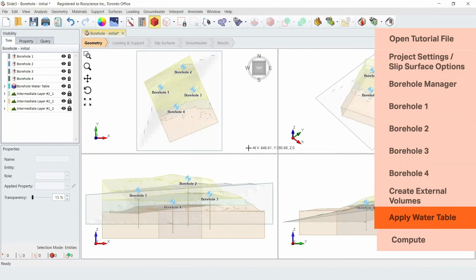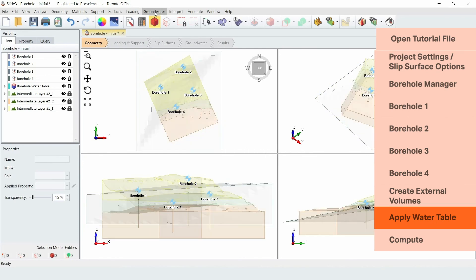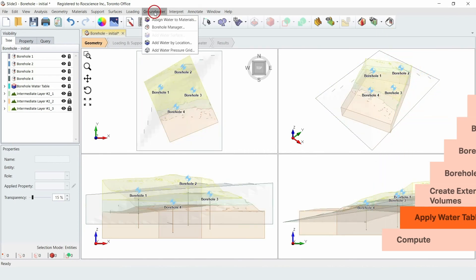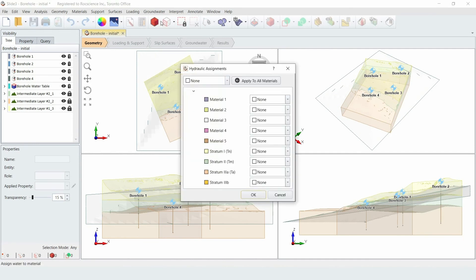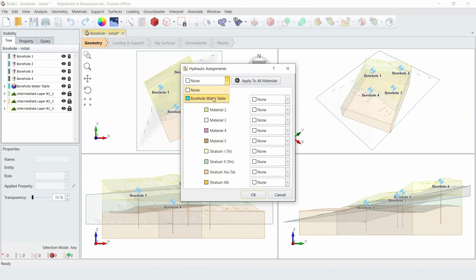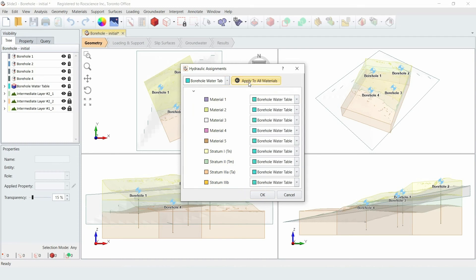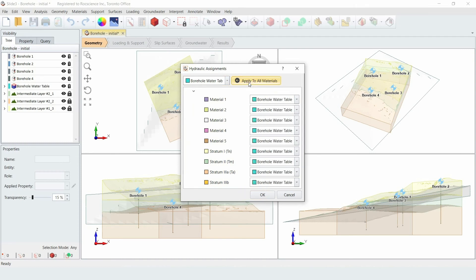Next, we'll assign the water table to the materials. Go to the groundwater menu and select Assign Water to Materials. Under the drop-down menu, select Borehole Water Table, and then click Apply to All Materials. Once this is done, click OK to close the dialog.